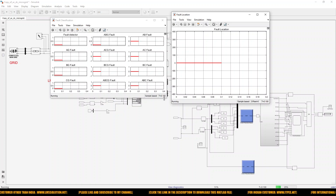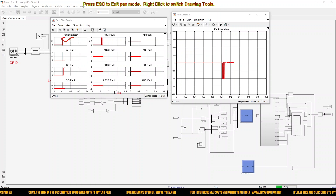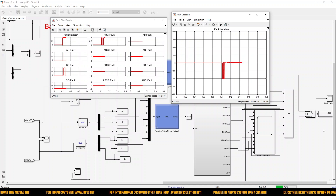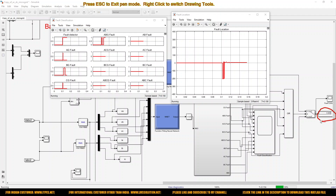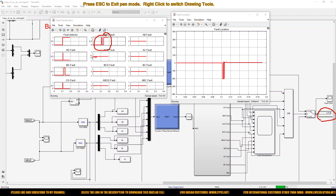The fault is detected and also classified. The kilometer value is around 4.6. The fault is created at 5 kilometers, and we are getting a reading of around 4.4 or 4.6 — very near to the actual location. So fault location is effectively detected by means of this neural network concept. The fault is also detected effectively in the system.